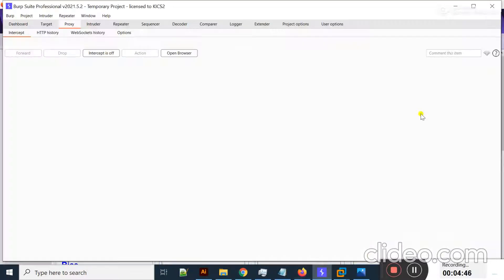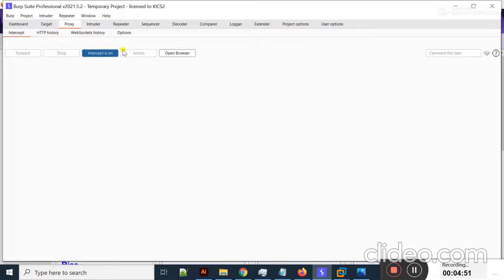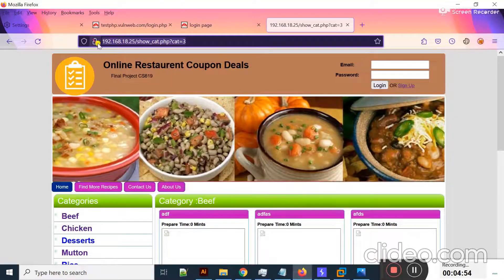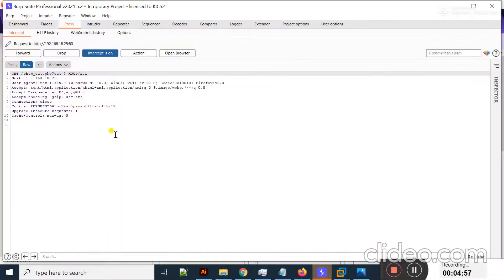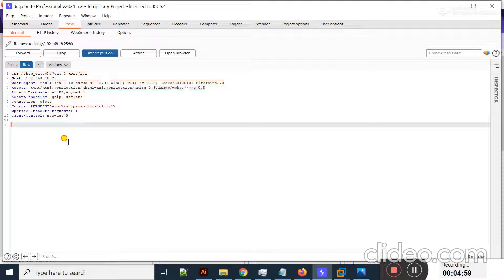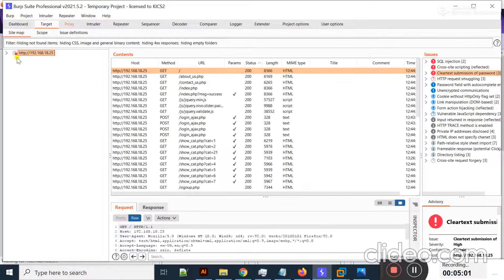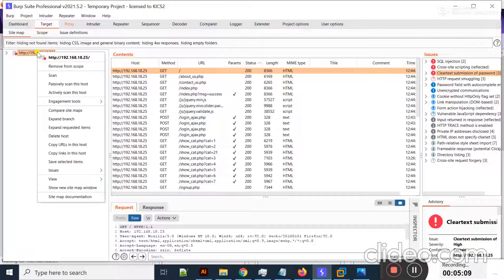Now I will move to Burp Suite and turn on the proxy — intercept is on to capture the request. I refresh my page and the request is captured. If I move to the Target tab, you can see the target is successfully displayed here.